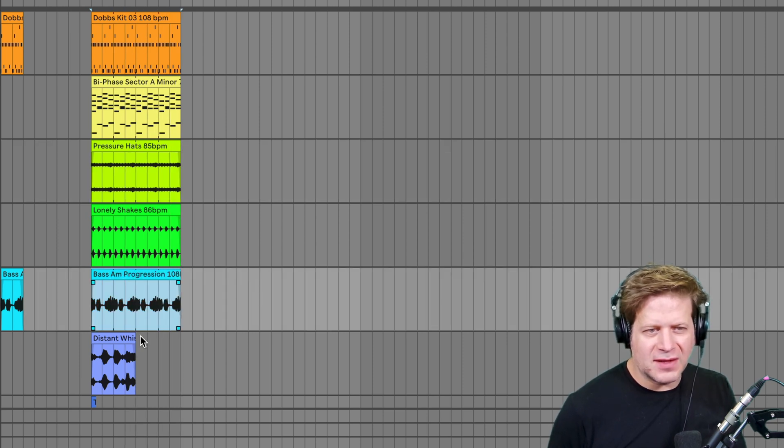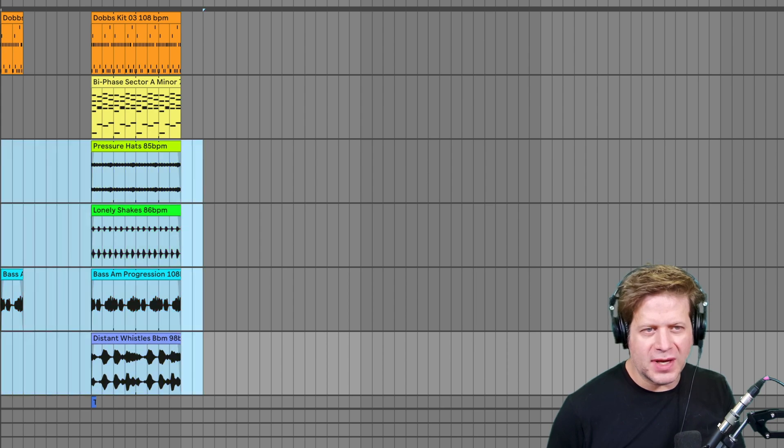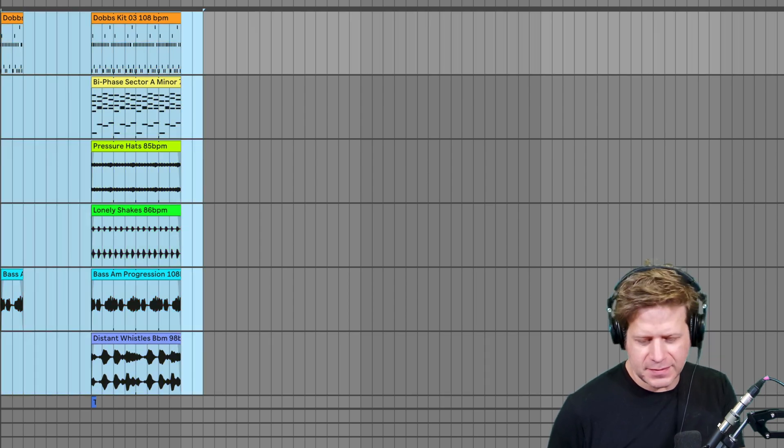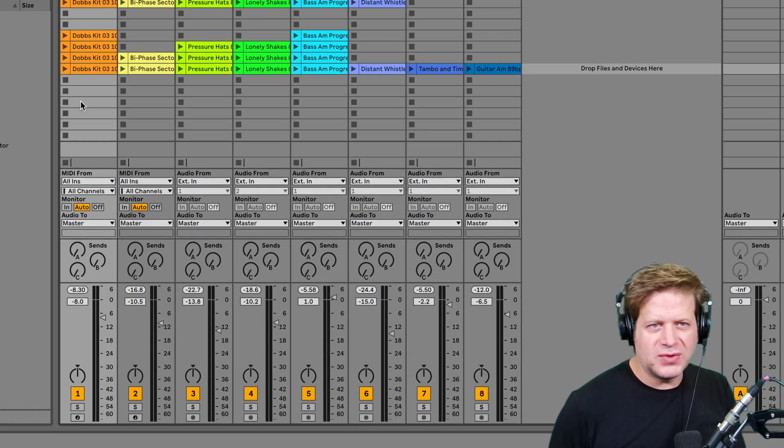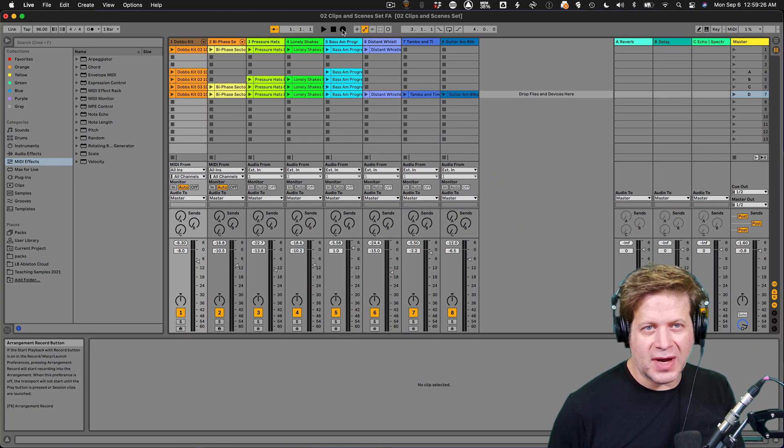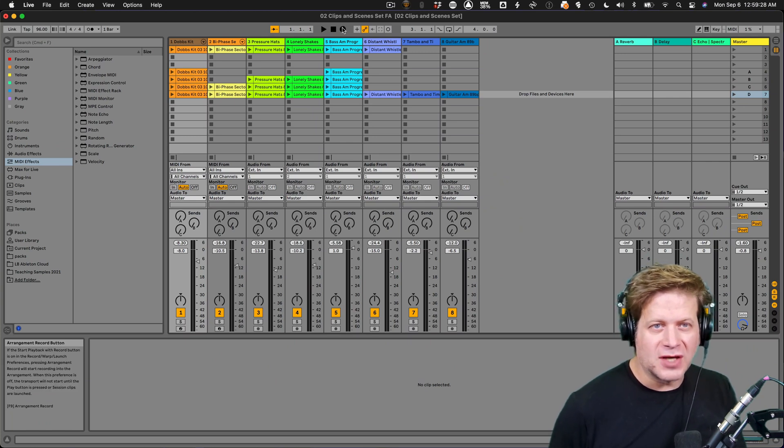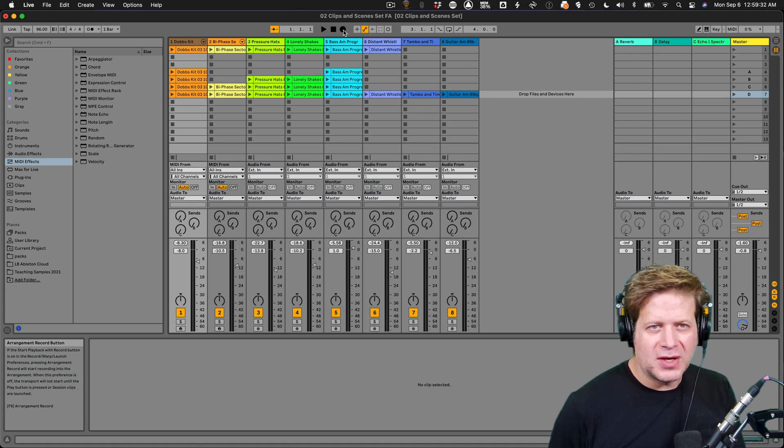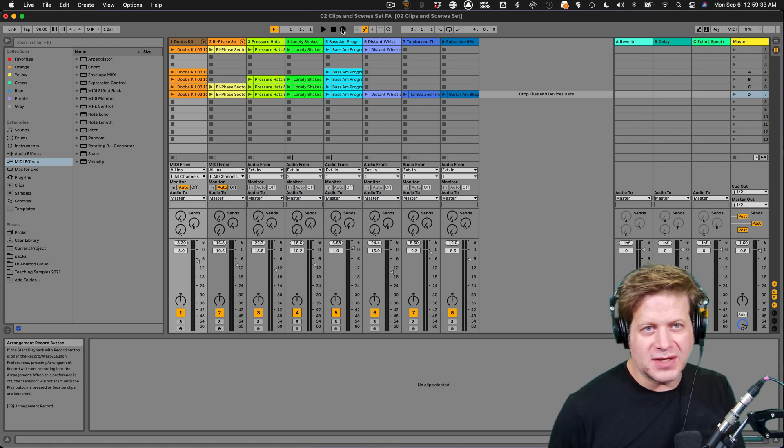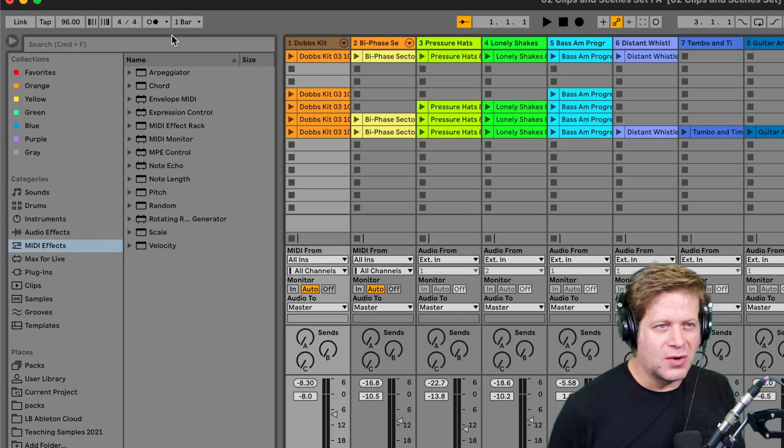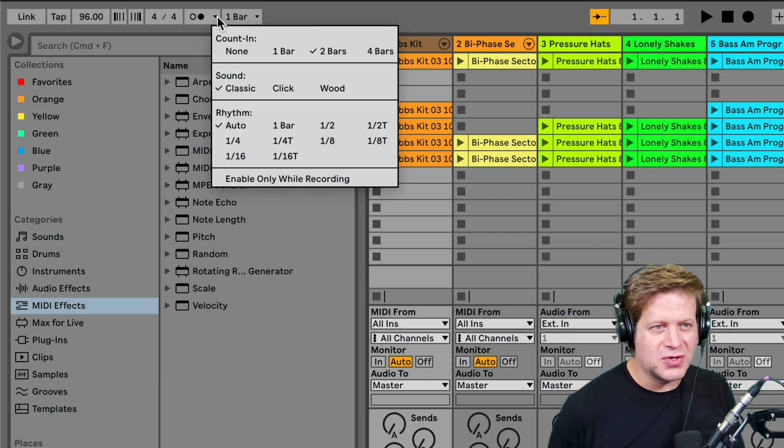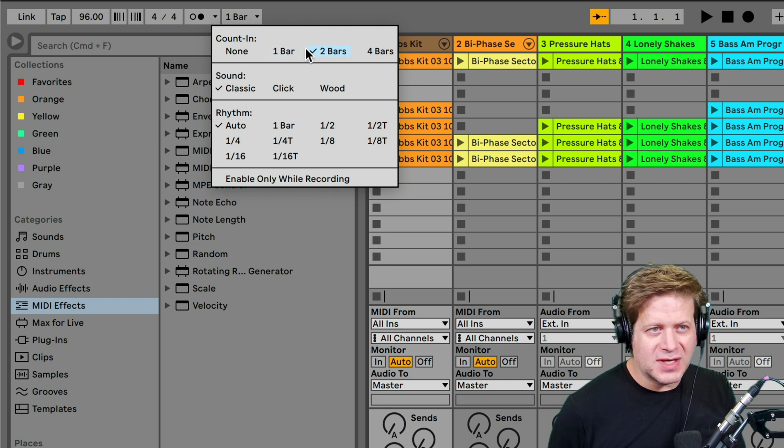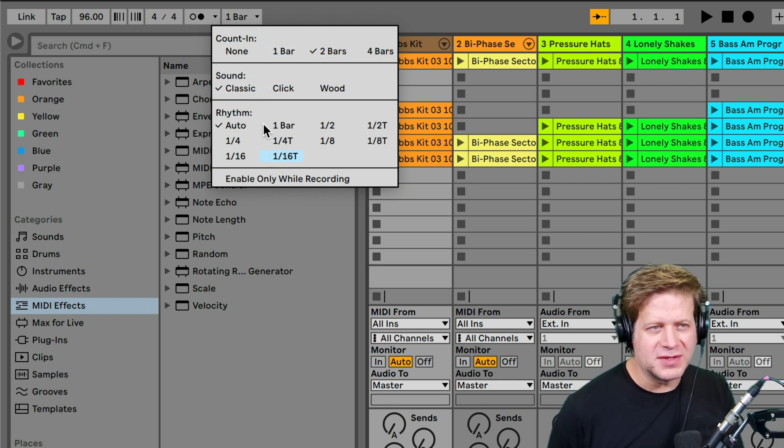But I tend to like to take my arrangement that I have and record it into the arrangement view. So to do that, that's what this red record button here is in the top center of your screen. So what I'm going to do is I'm going to set it up so it does a count off. And so I go to my upper left hand corner here. And the metronome here, I can set up so it just counts in two bars. Keep everything else by default.